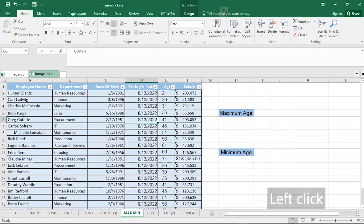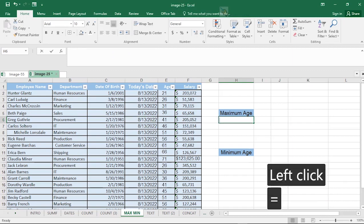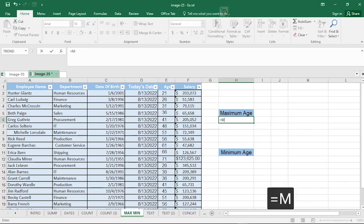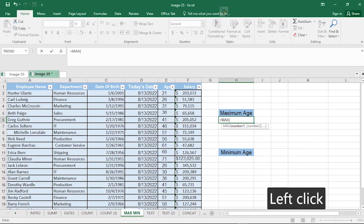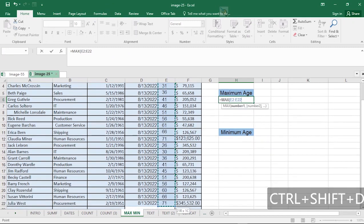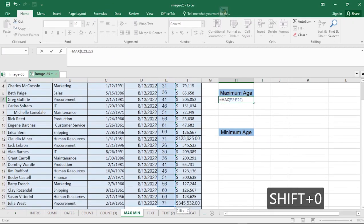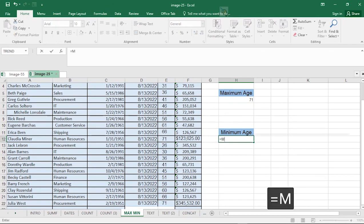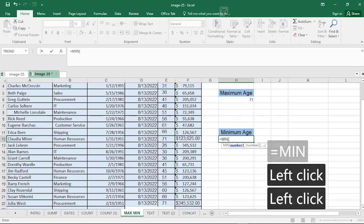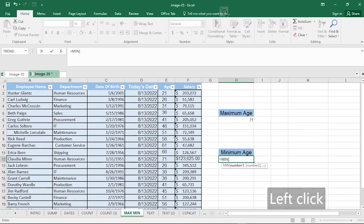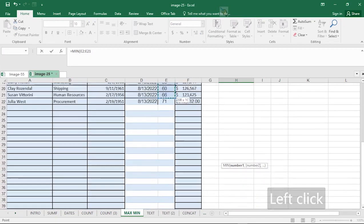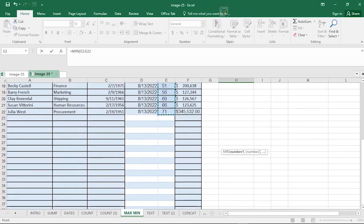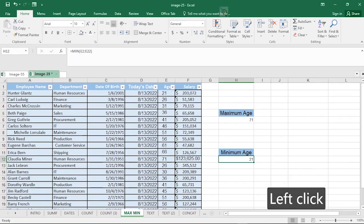Now we can find the maximum and minimum age — this is very simple to implement. For maximum, hit equals, type MAX, select the range of cells, close up and hit Enter to bring back the maximum age. For minimum, hit equals, type MIN, select the range of cells, close up and hit Enter. The minimum age is 21.